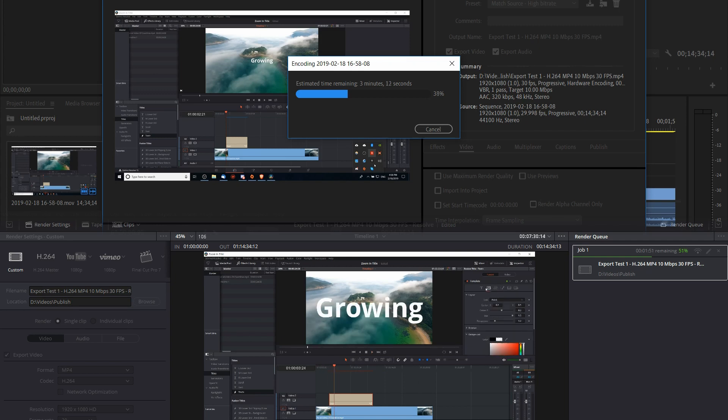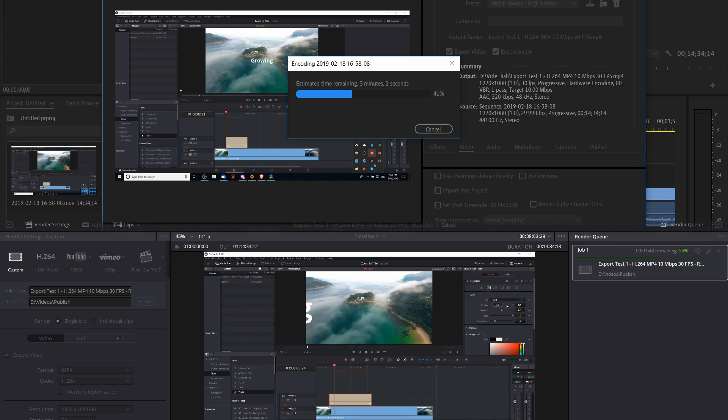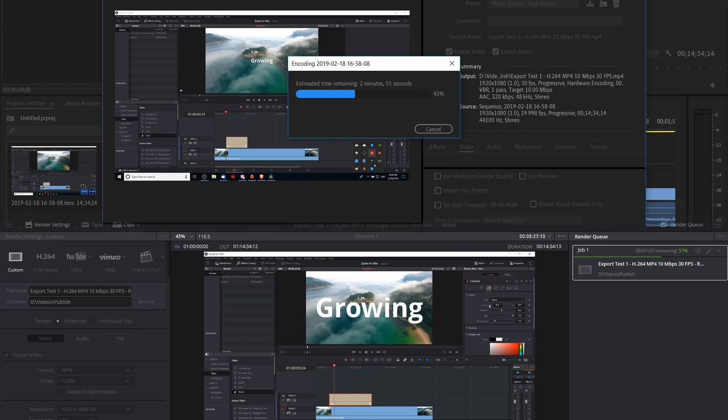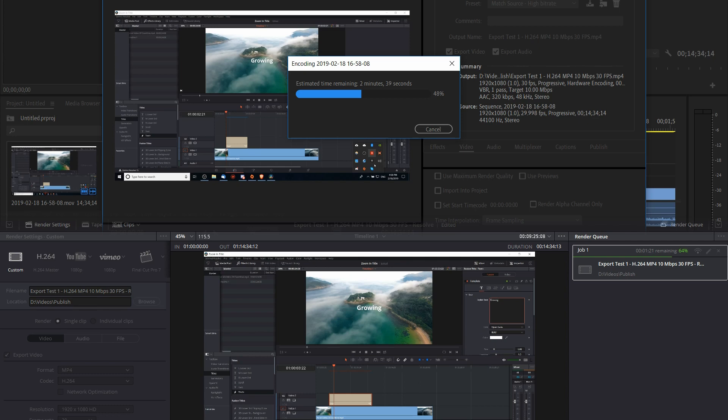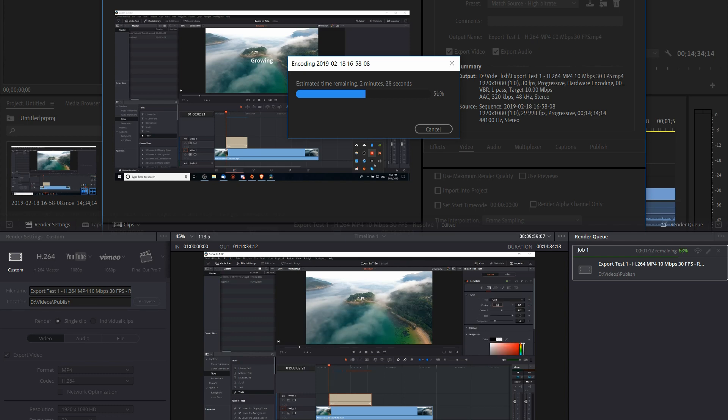I restricted the max output bitrate to 10,000 kilobits per second in both programs. The GPU processing mode was set to auto in DaVinci Resolve and CUDA Mercury Playback Engine in Adobe Premiere.